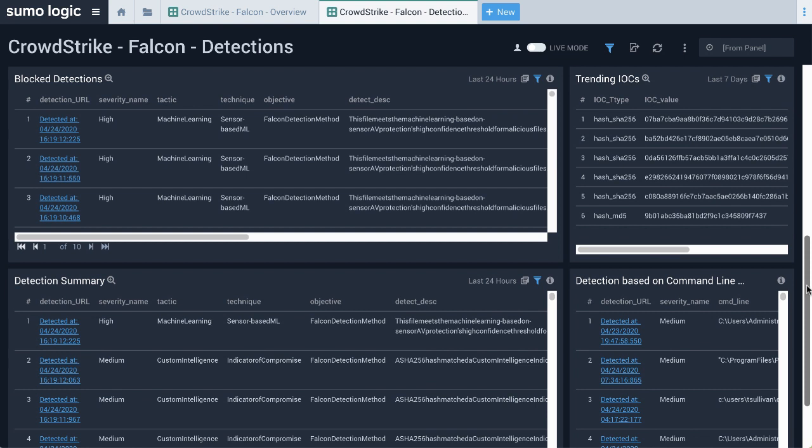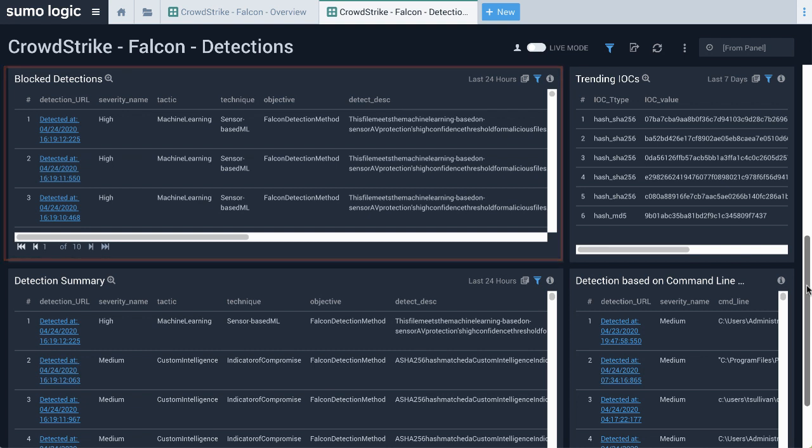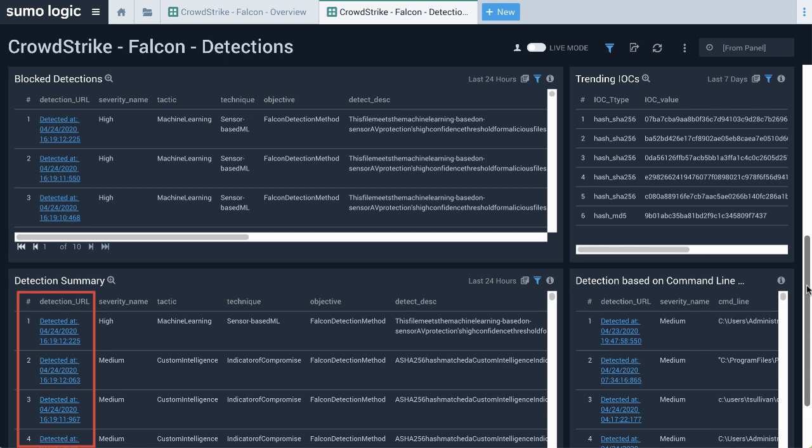This Block Detection panel shows you everything that was blocked and/or quarantined by the Falcon platform. The integrated linking to CrowdStrike in these dashboards saves you time and energy when noticing something in Sumo Logic and needing to pivot to your CrowdStrike platform to edit or confirm rules. For example, you can see what files were blocked and there is a link here, detection_URL, that will take you to your Falcon platform for more information.